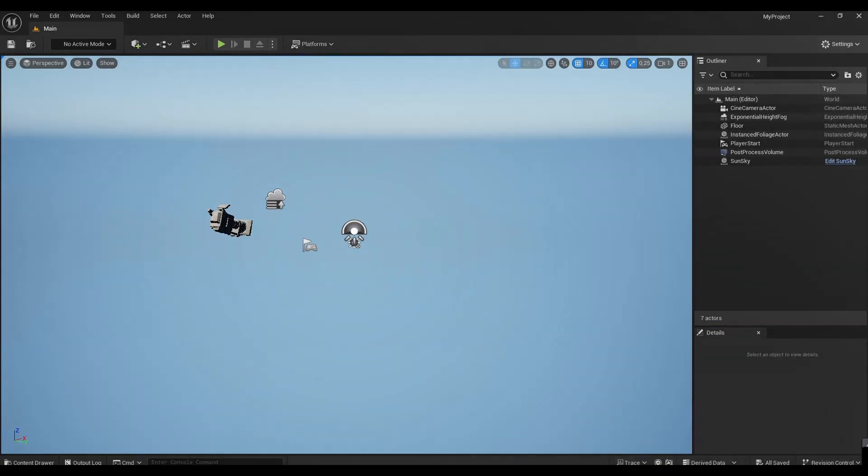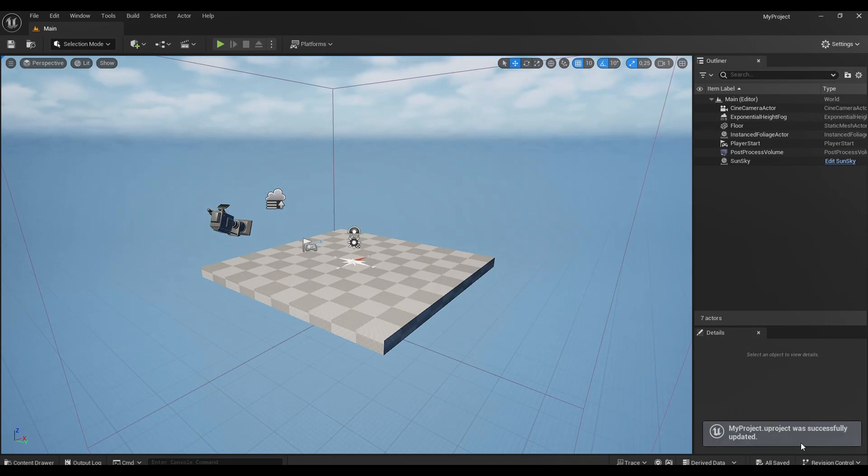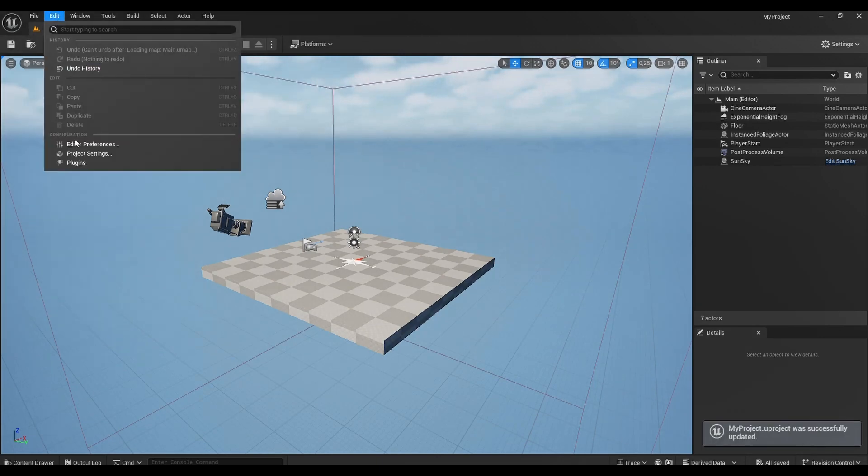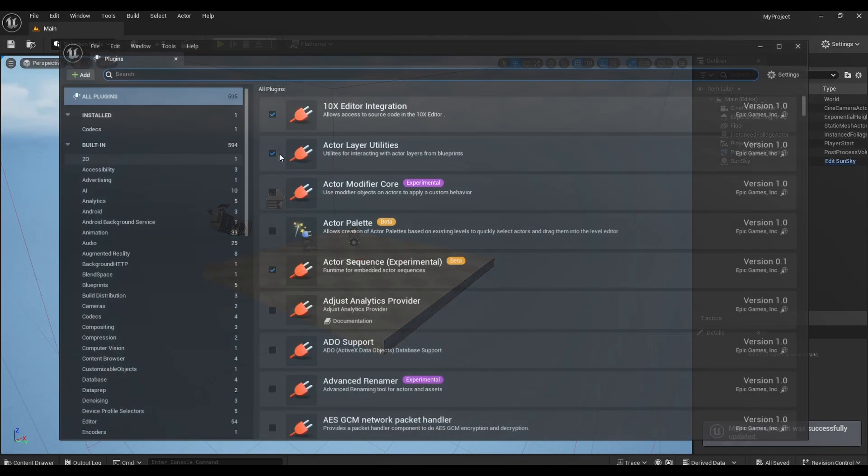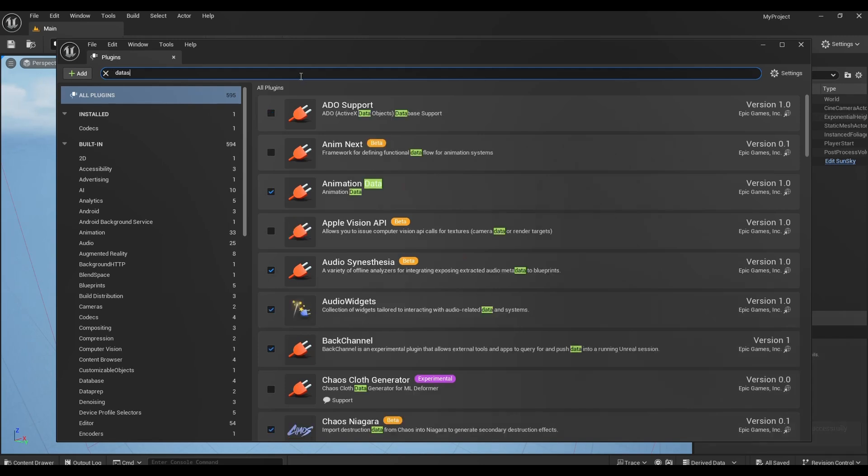Then we need to enable the Datasmith Importer plugin in Unreal Engine project. It's installed by default, so no need to download any extra plugins.